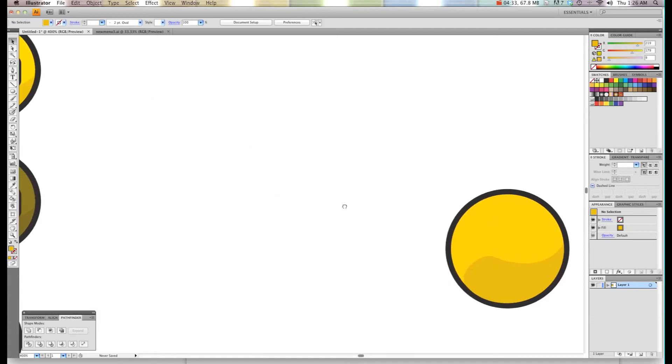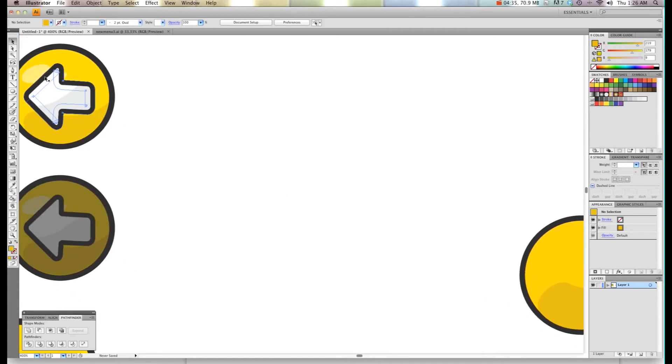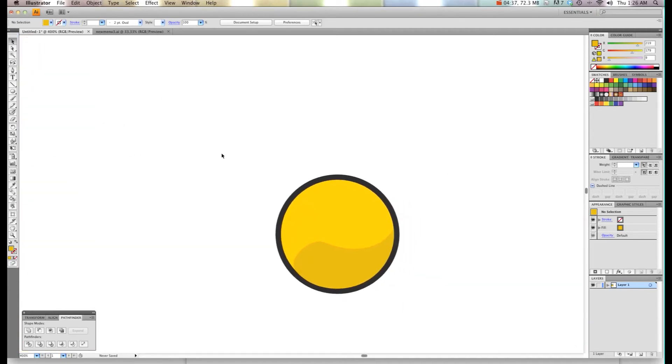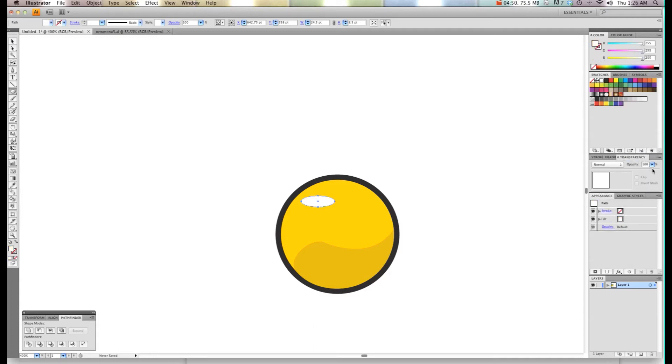Now I'm going to create these little circle effects up here. We're going to choose our circle tool and instead of holding the Alt-Shift this time, we're just going to create some kind of oval shape. I'm going to choose white and choose transparency and drop the transparency down to about 46%.